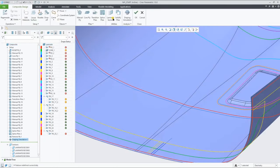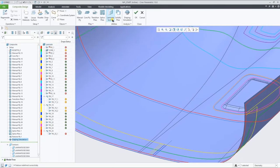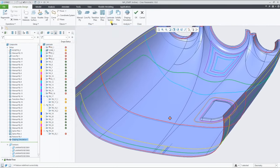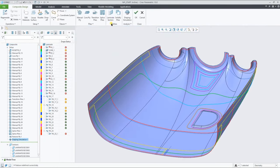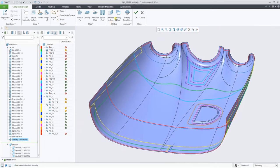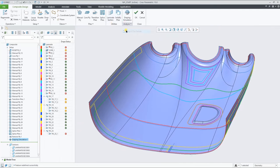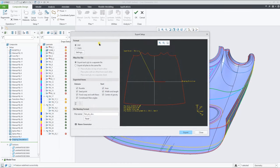With the option on by default, the result is clearly more accurate. With the draping results available for all the plies in the stack-up, we can export the flat patterns to DXF or DWG.